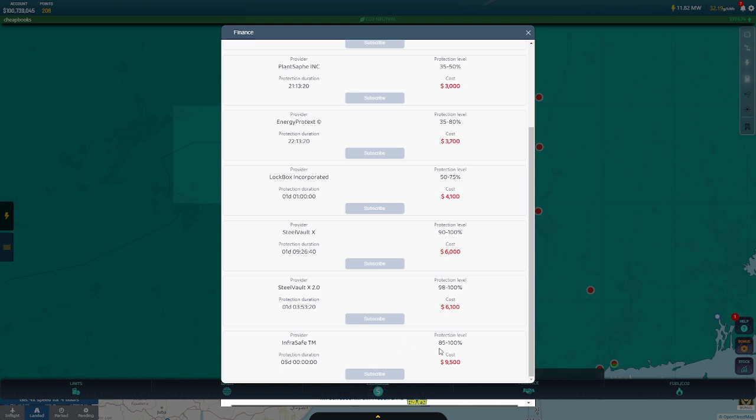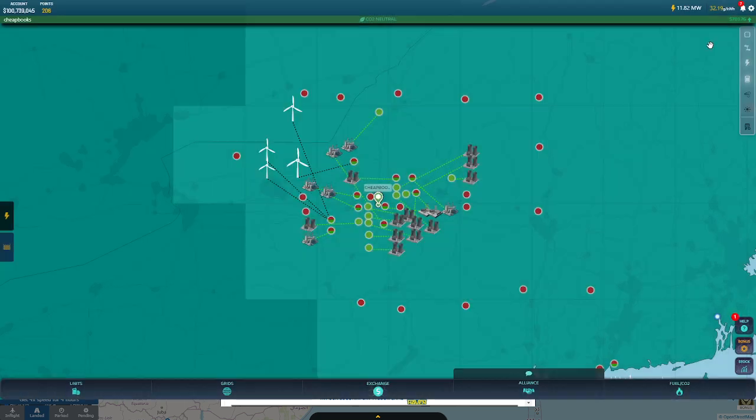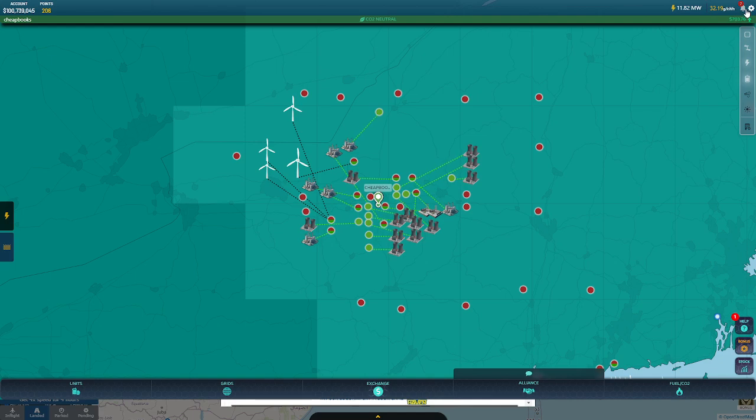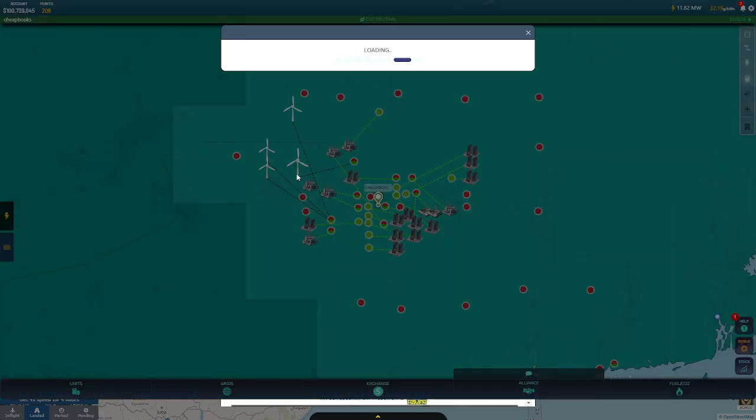And then after that, you have to go and resubscribe. And it doesn't tell you when your firewall was turned off. As far as I know, there's no notice whatsoever.